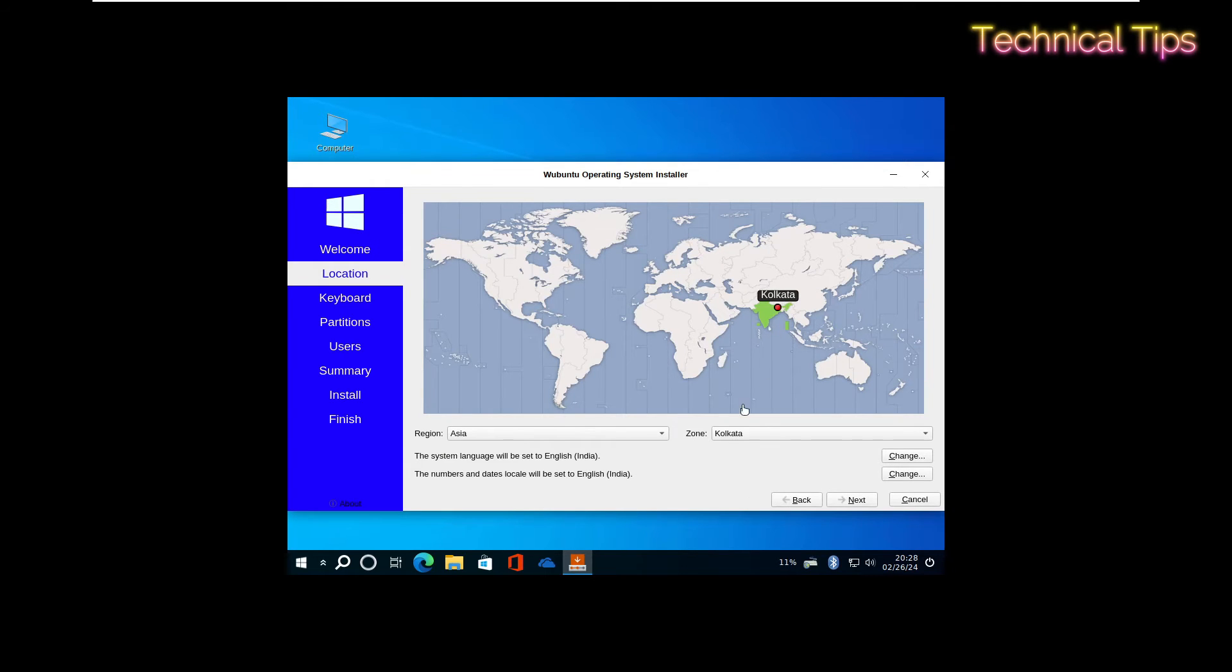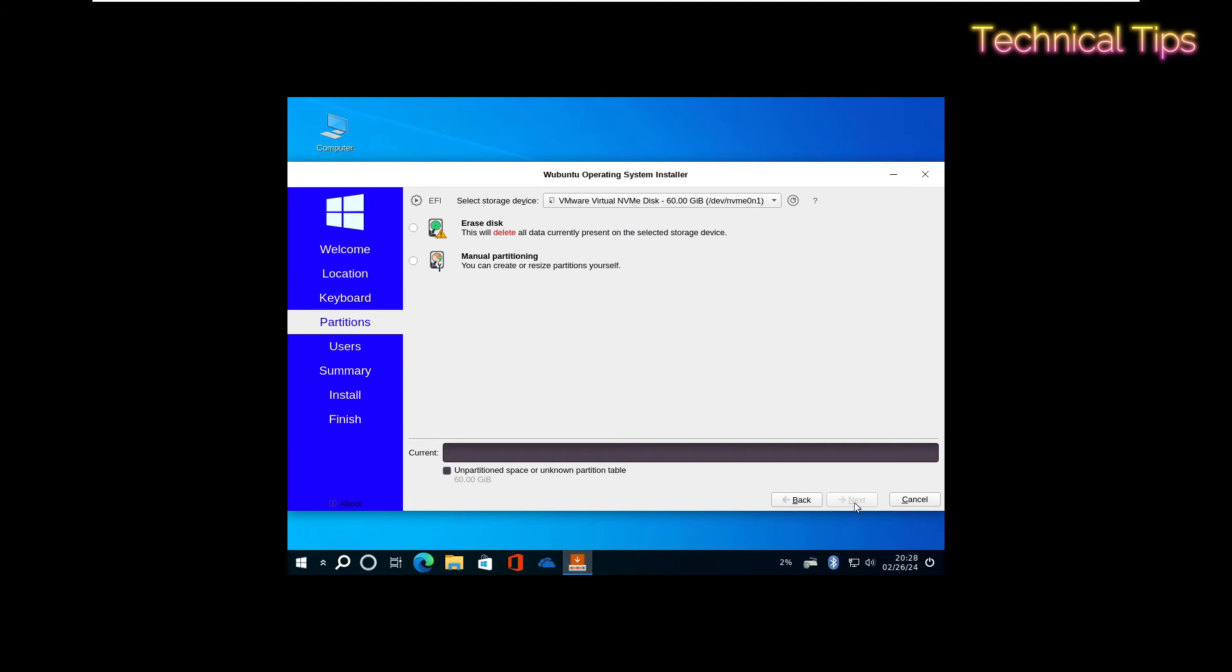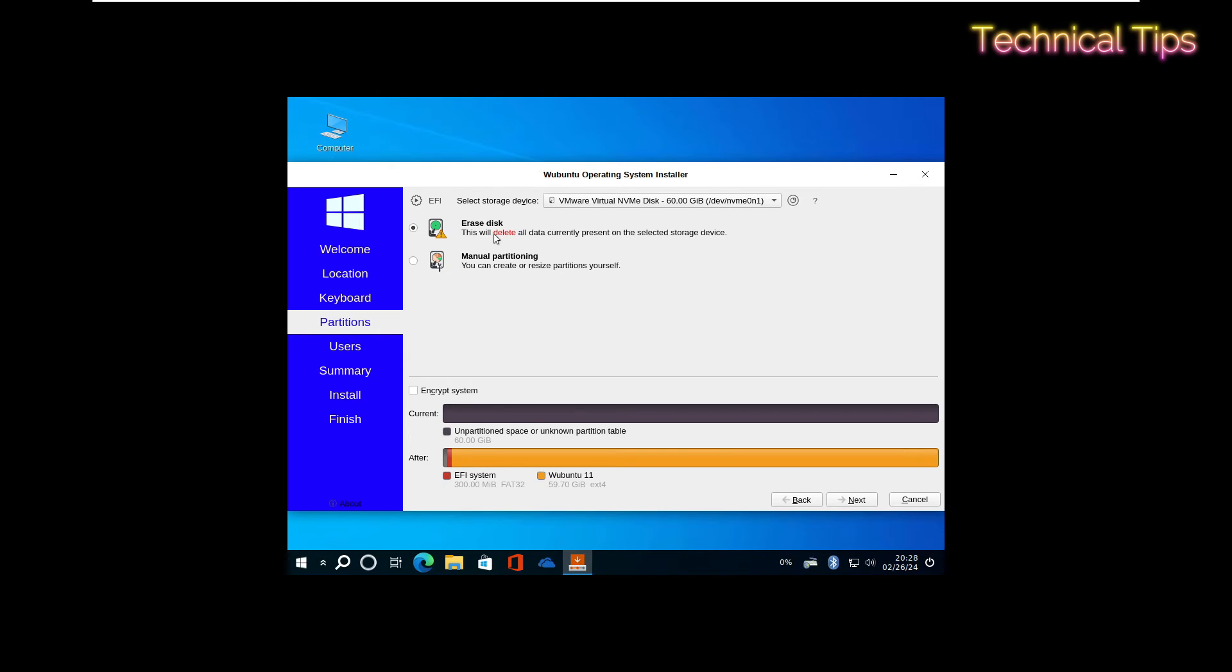Location will be automatically selected, so click Next again. Keyboard layout is English US. Click Next. Leave everything like that. Just select the first option that says Erase Disk. Since there's nothing on the disk, there's no problem erasing it. Click Next.